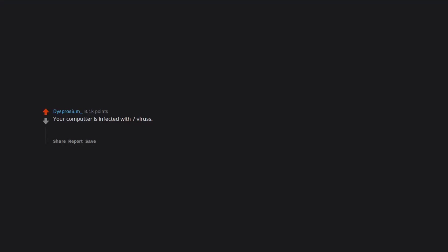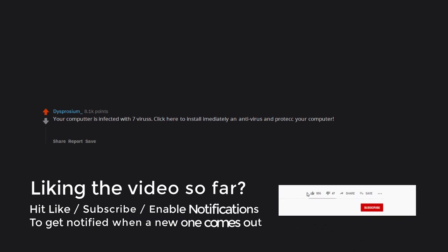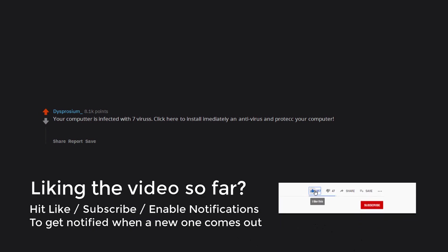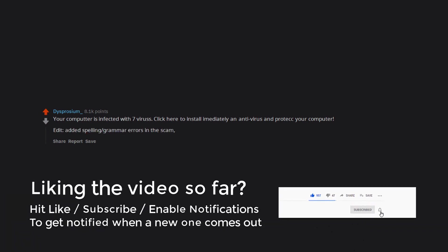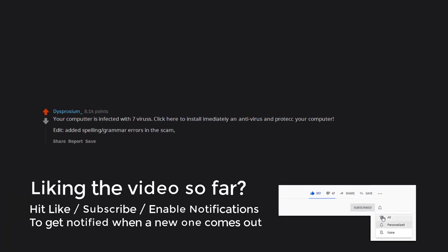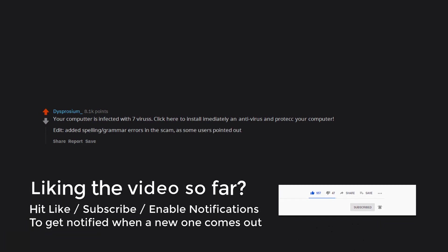Your computer is infected with 7 virus. Click here to install immediately an anti-virus and protect your computer. Edit: Added spelling, grammar errors in the scam, as some users pointed out.